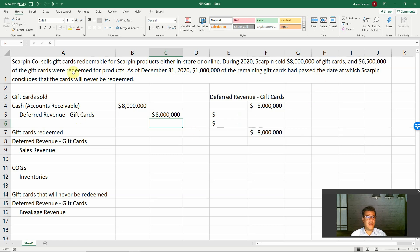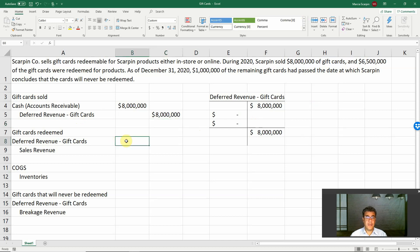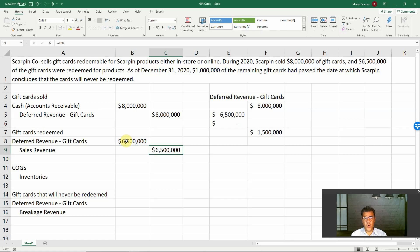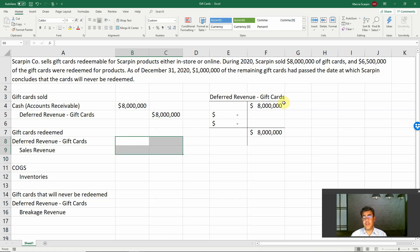$6.5 million of the gift cards were redeemed for products — here I have my revenue. So the debit is deferred revenue — gift cards, because my customers are paying using gift cards instead of cash, and the credit is sales revenue. Before this journal entry, my T-account for deferred revenue — gift cards had $8 million on credit, because it is a liability.